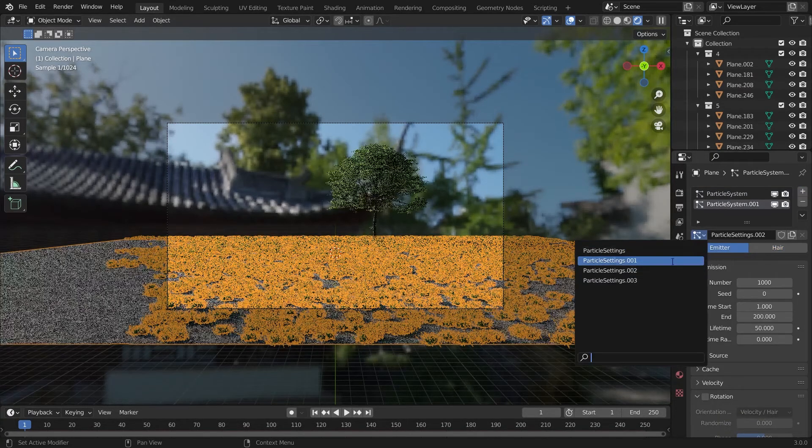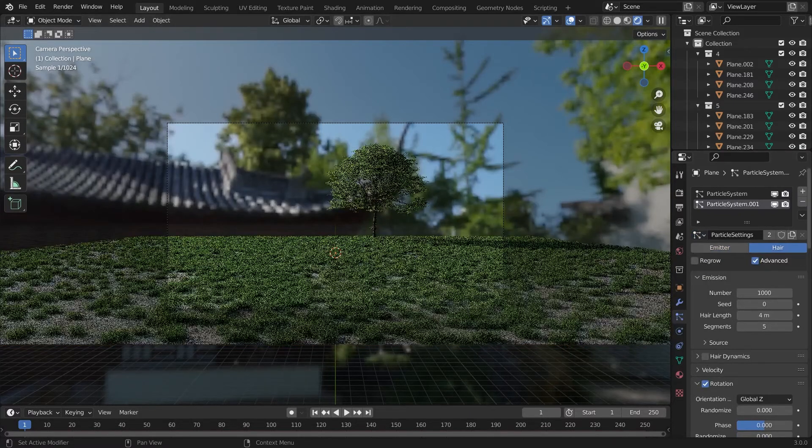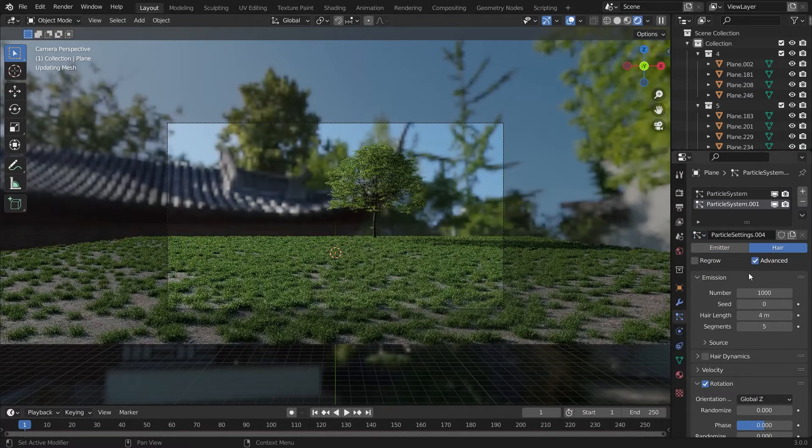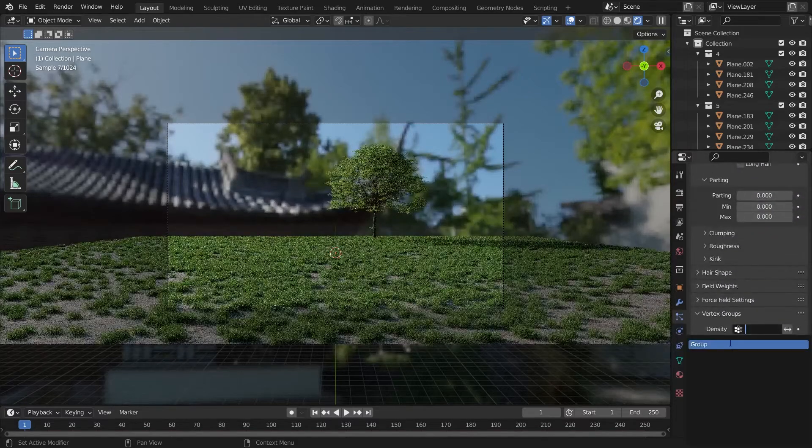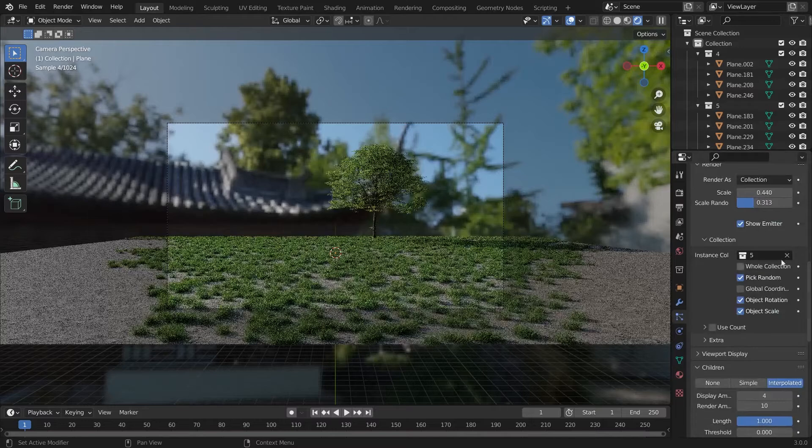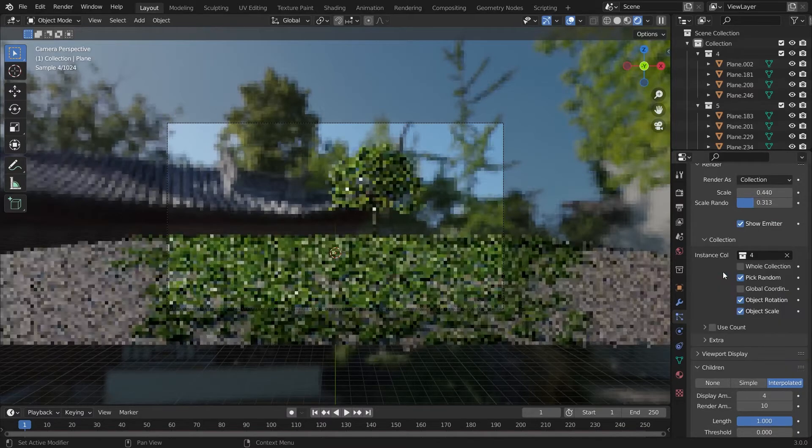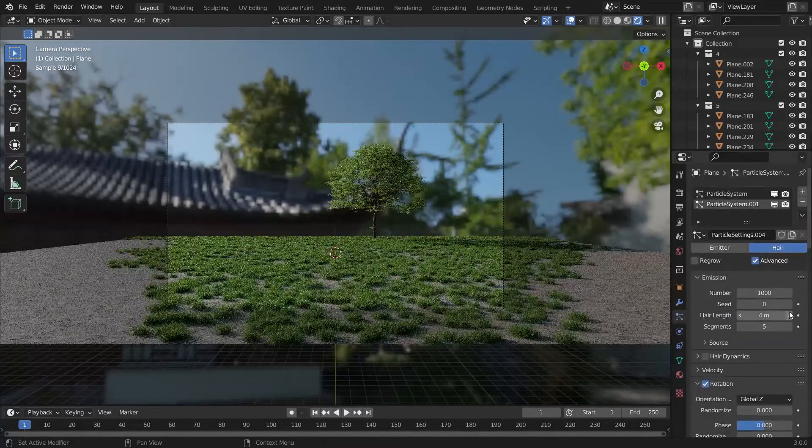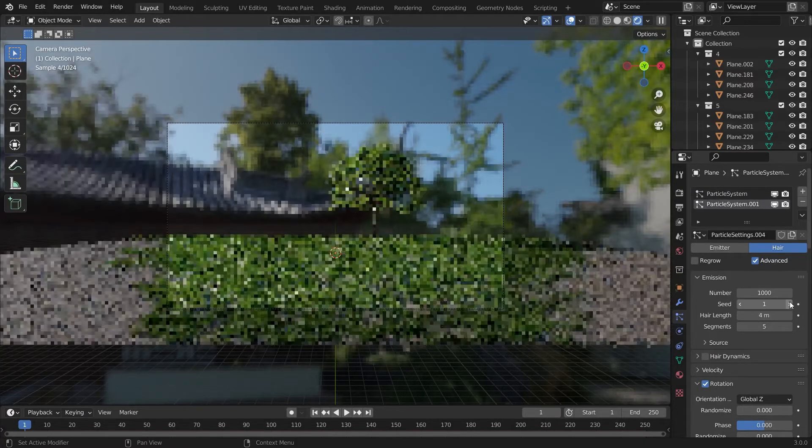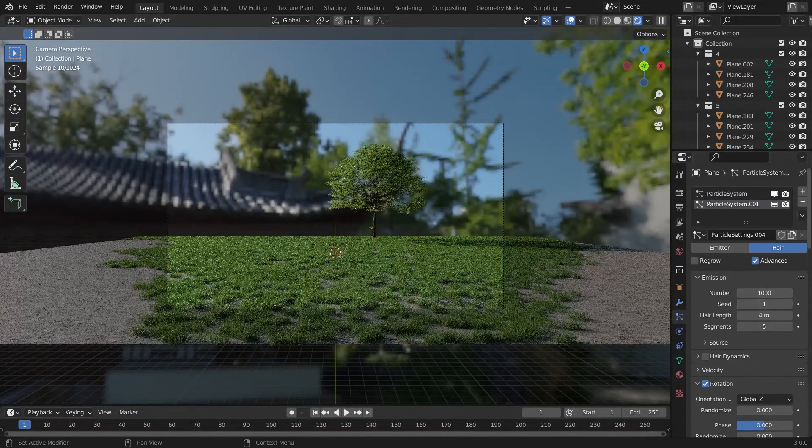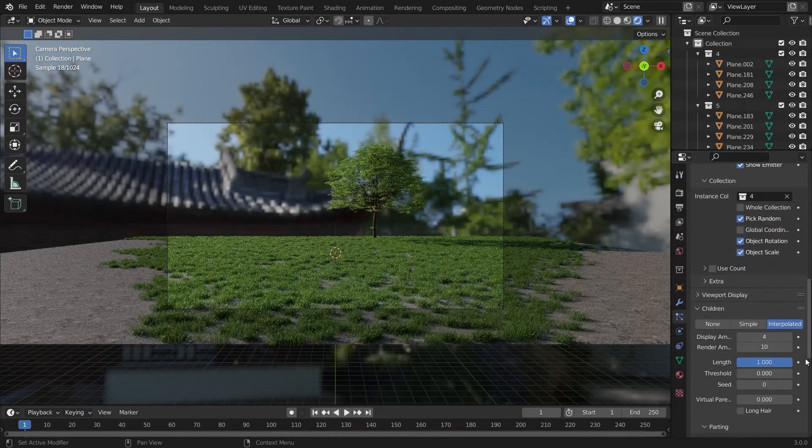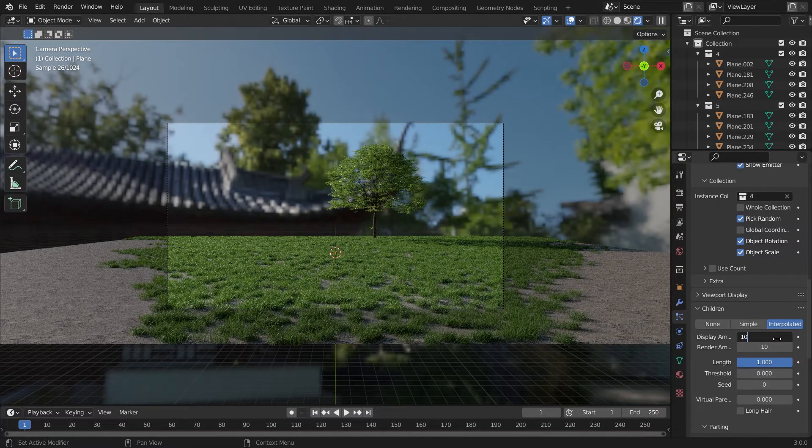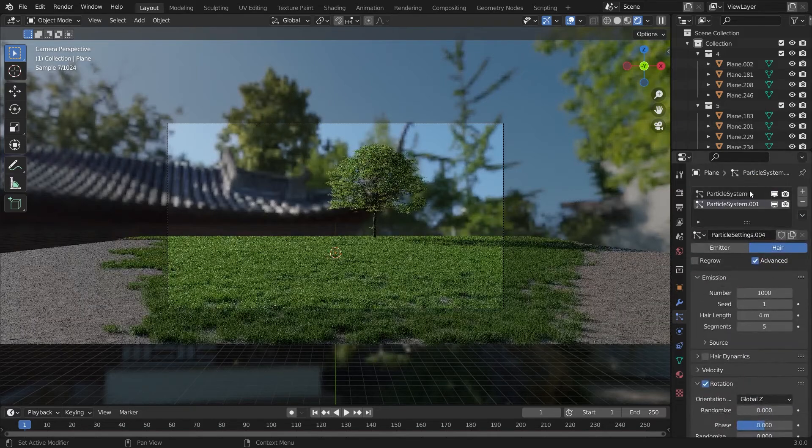Not bad, but we'll add another particle setting. We'll choose the same particle settings which we have created for the collection 5 grass. We'll select the 4 particle setting and add a seed amount to be 1 so that it will be differently scattered from the 4th collection 5 grass.